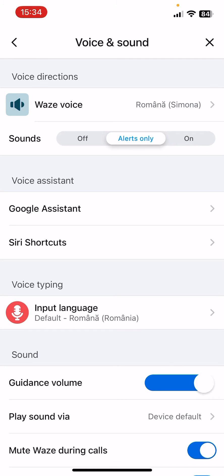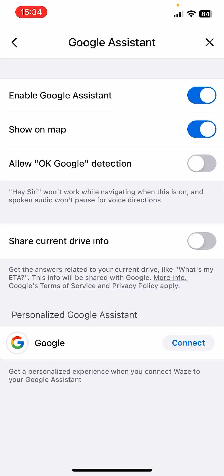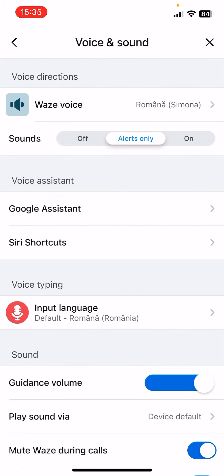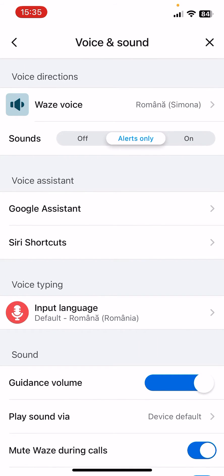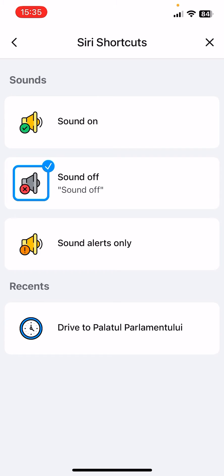Then there is the Sound section where you can turn off the sound, turn it on, or select the 'Alerts Only' option. Then the Voice Assistant — the Google Assistant — where you have some additional settings.